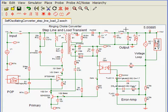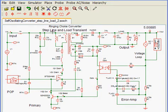In this example, we use the Simpla simulation engine to examine the step-line and step-load transient response of the self-oscillating flyback DC-DC converter.